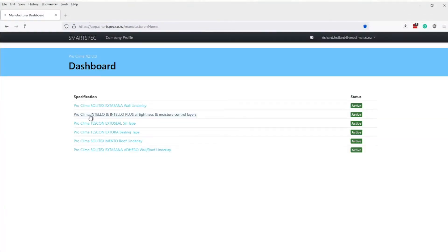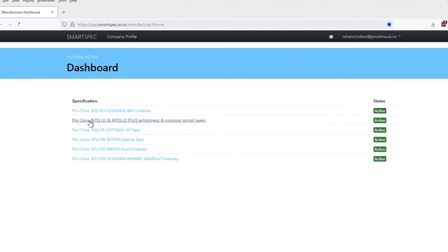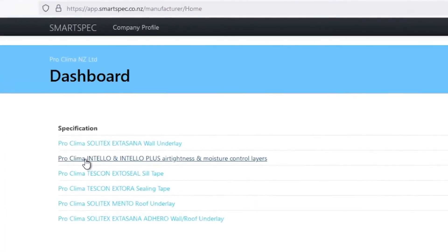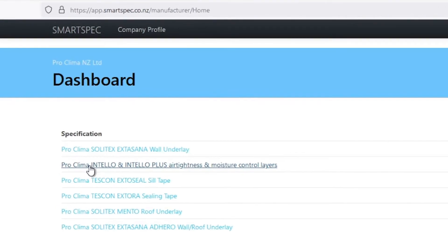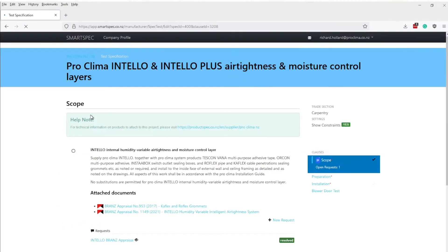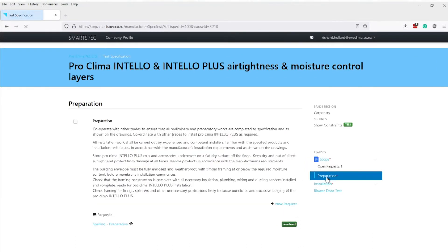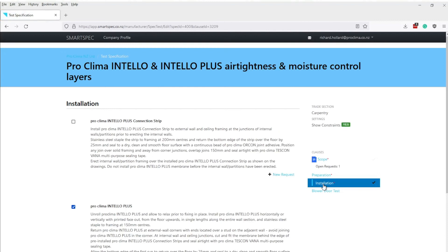On the SmartSpec platform, specifications for Entello and Entello Plus can be found under ProClimber NZ Limited, with accessory tapes, sealants and penetration seals included as part of the specification document, just like with MasterSpec.